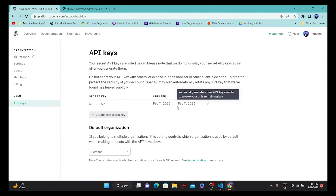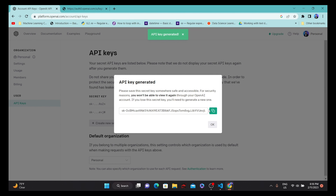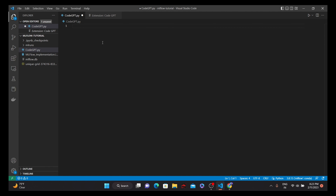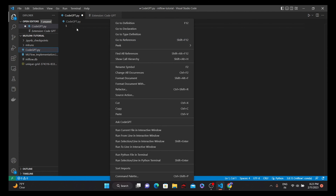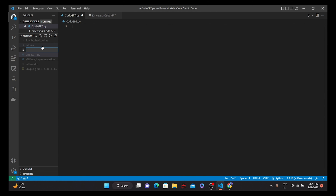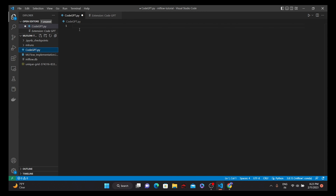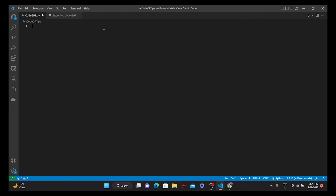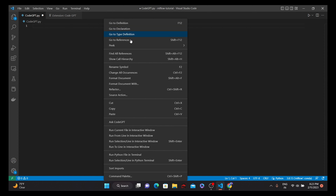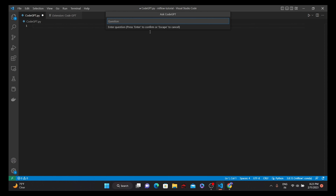In the API keys section, click on Create Secret Key to generate a new key, then copy that secret key for your application. Next, create a .py file — you can use the plus button to create a file with the extension of your choice. I created a .py file because I want to write code in Python. Then right-click on it and click Ask CodeGPT, and specify your prompt.